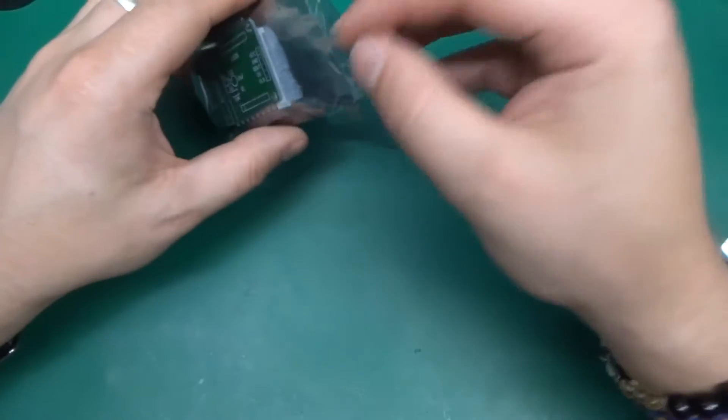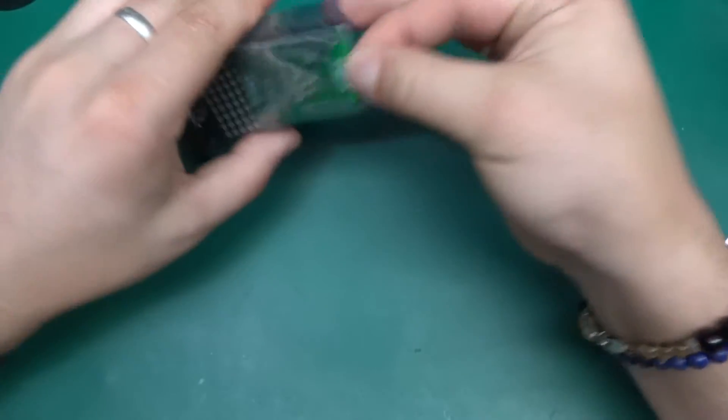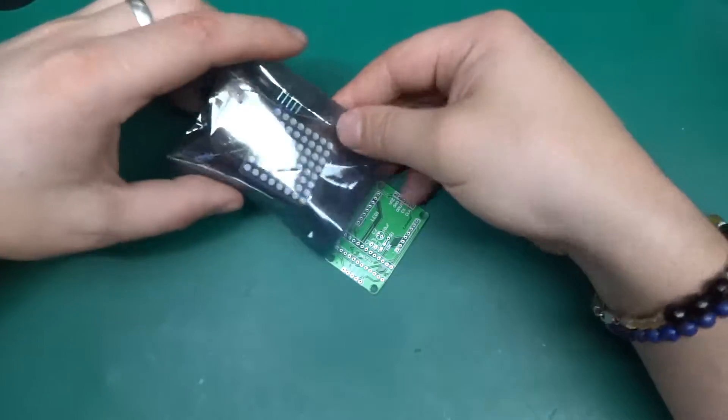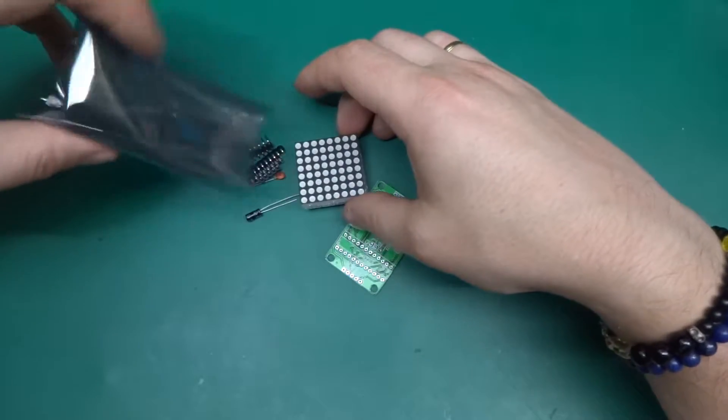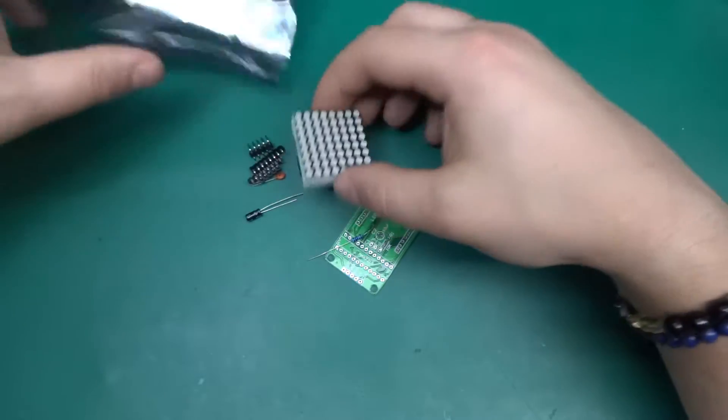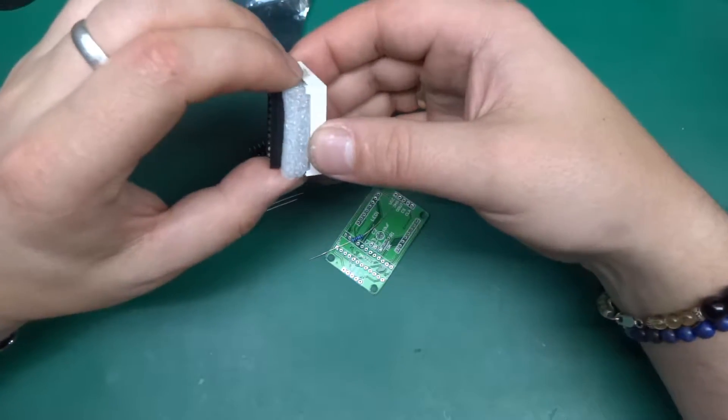So what we've got inside is a board, a few components, literally a few, and a display.